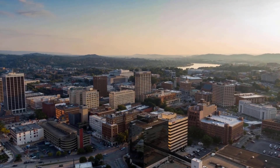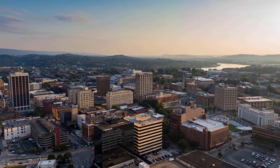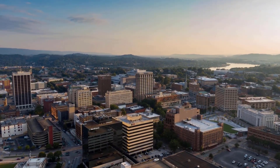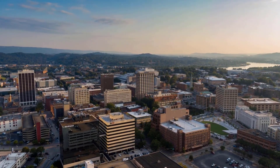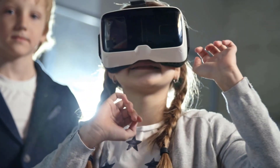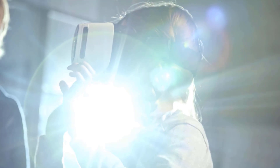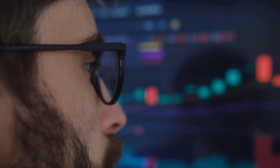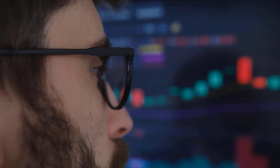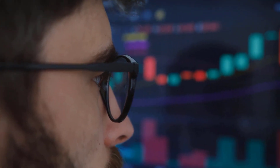WebPC estimate on Friday, August 4 — cost 69.53 Rans, high 74.40, low 64.66. WebPC cost forecast on Monday, August 7 — cost 66.44 Rans, high 71.09, low 61.79.